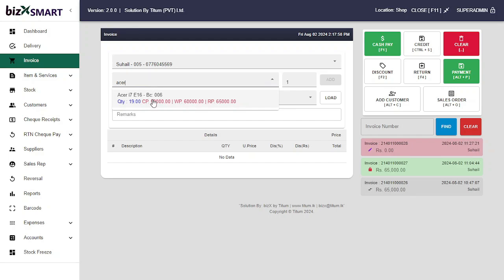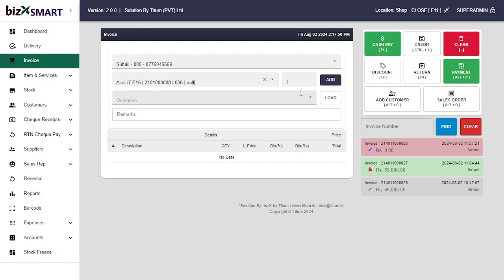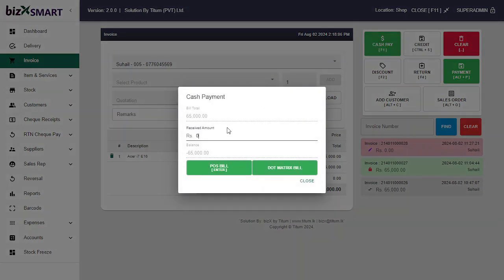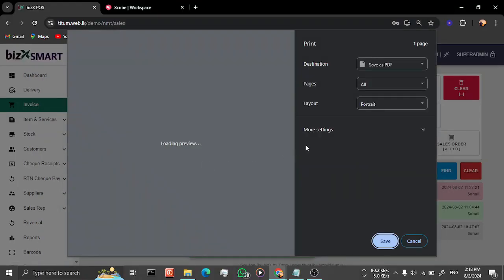Now you can see the products list starting with the letters you typed. Select the quantity and press the Add button. You can now see the invoice list. Then click Cash Pay, enter the amount received from the customer, and click the Post Bill button or press Enter to print the bill.